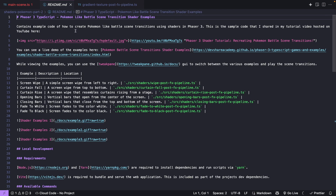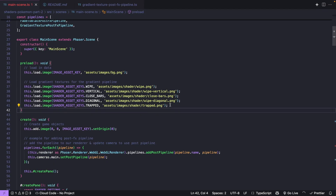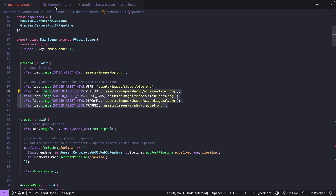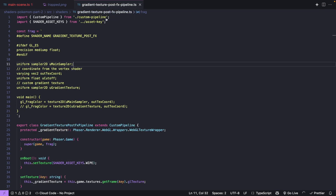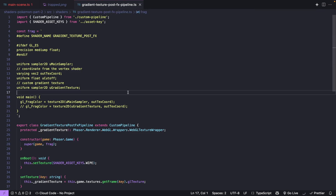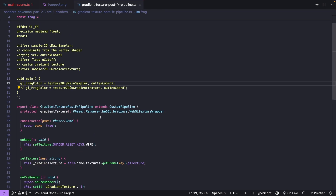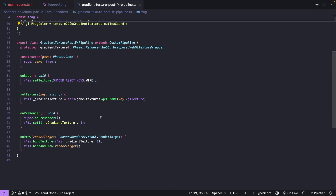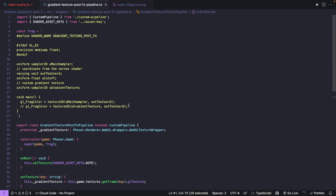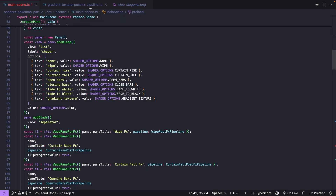I took that code and added some additional functionality. First I updated the Phaser scene to load in some new assets — these are going to be our textures that we'll apply to our shader. Next I created a brand new fragment shader and a new post FX pipeline that uses that shader, called the gradient texture post FX pipeline. Our fragment shader is currently set up to receive a few custom variables and just renders out the original texture. The pipeline is set up to pass an additional texture to the fragment shader, and I also updated the Tweakpane integration to expose the properties for our new pipeline.